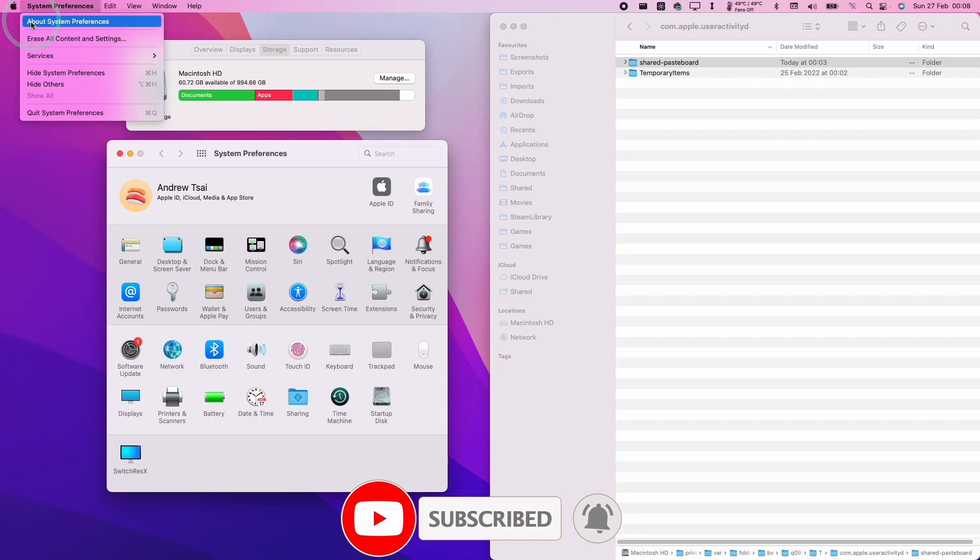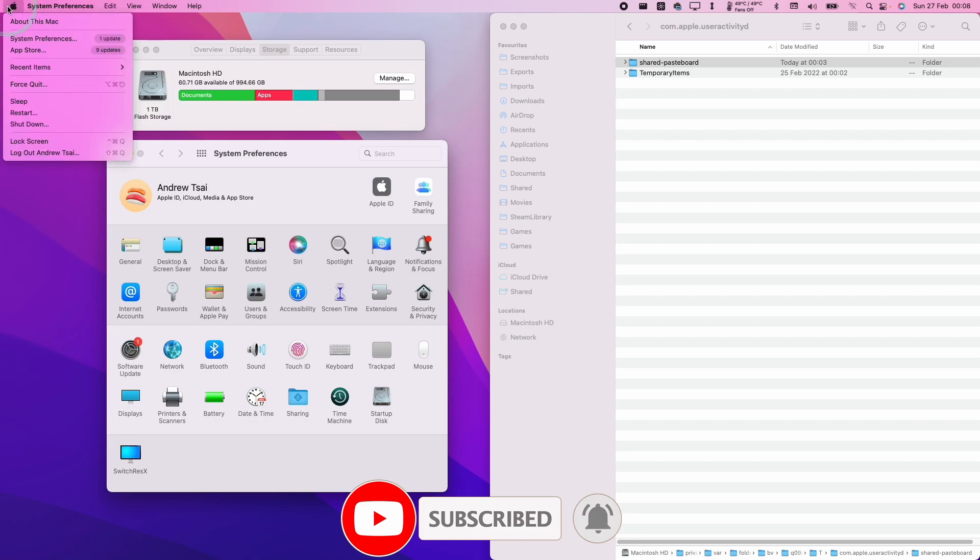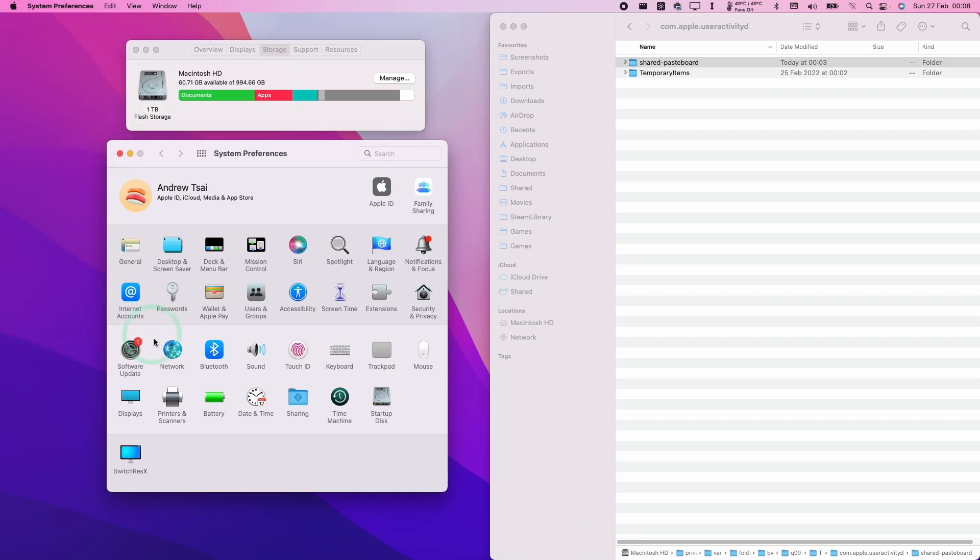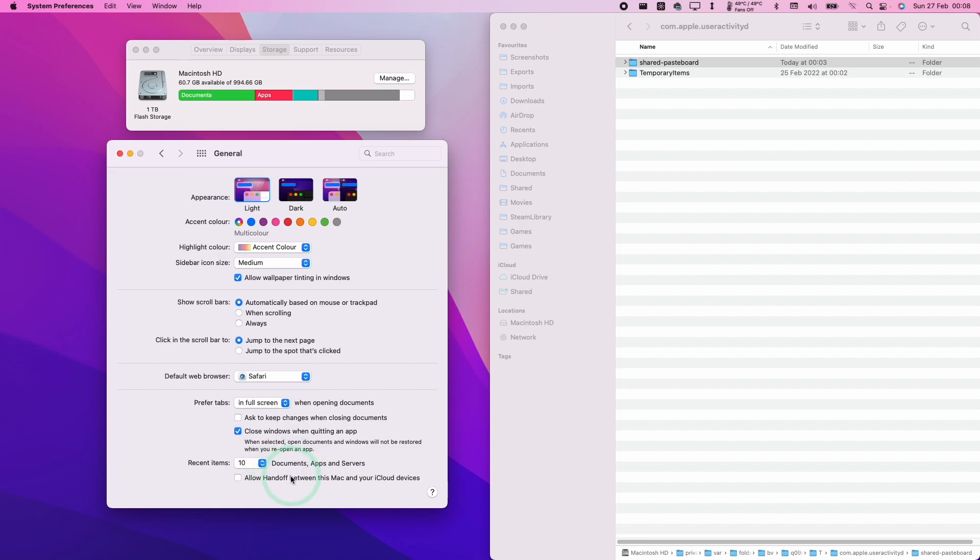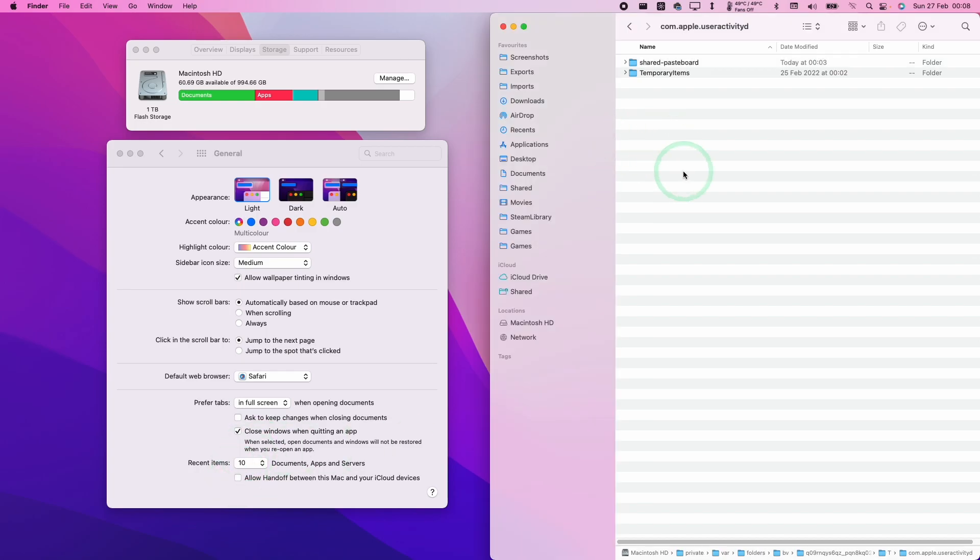What we need to do is go into the top left hand side of the screen, go to System Preferences, then hit the General icon here. Scroll down and then disable Handoff between this Mac and your iCloud devices. This will disable the universal clipboard. Next time you copy a file, it's not going to automatically paste onto a nearby iCloud device.